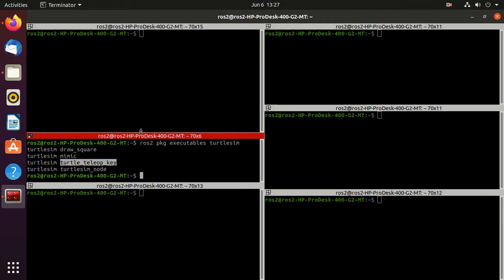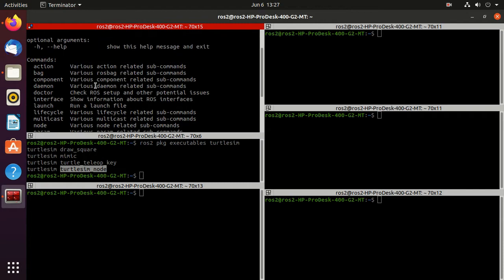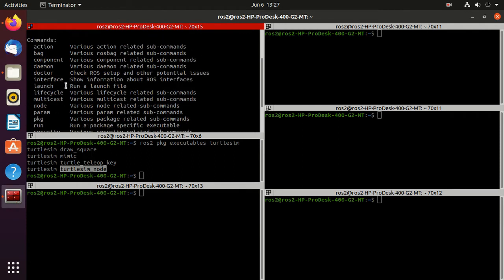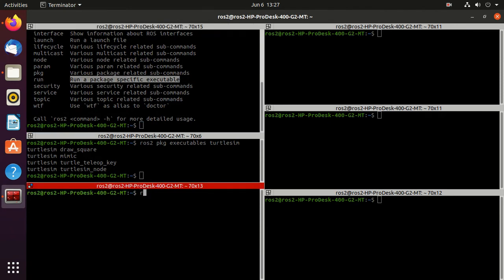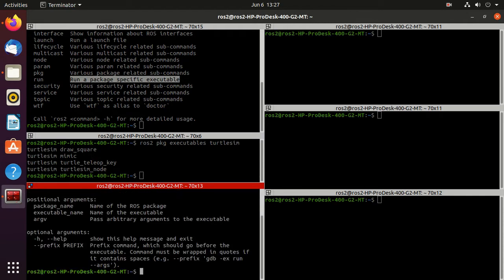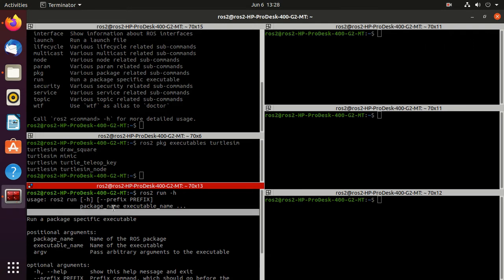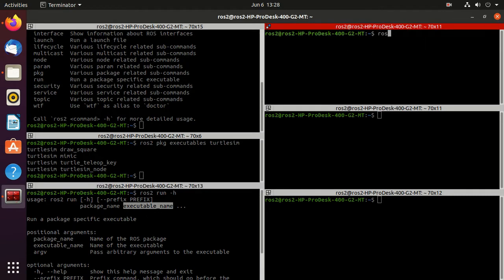Let's explore some of these executables. Type ros2 -h to see the help. Here you can find the commands available after ros2 — pkg, launch, param — and this time we'll go for the run command, which runs a specific executable. Type ros2 run -h, and in the usage you can find we have to type ros2 run, then the package name, then the executable name. The package name is turtlesim and the executable is turtlesim_node.